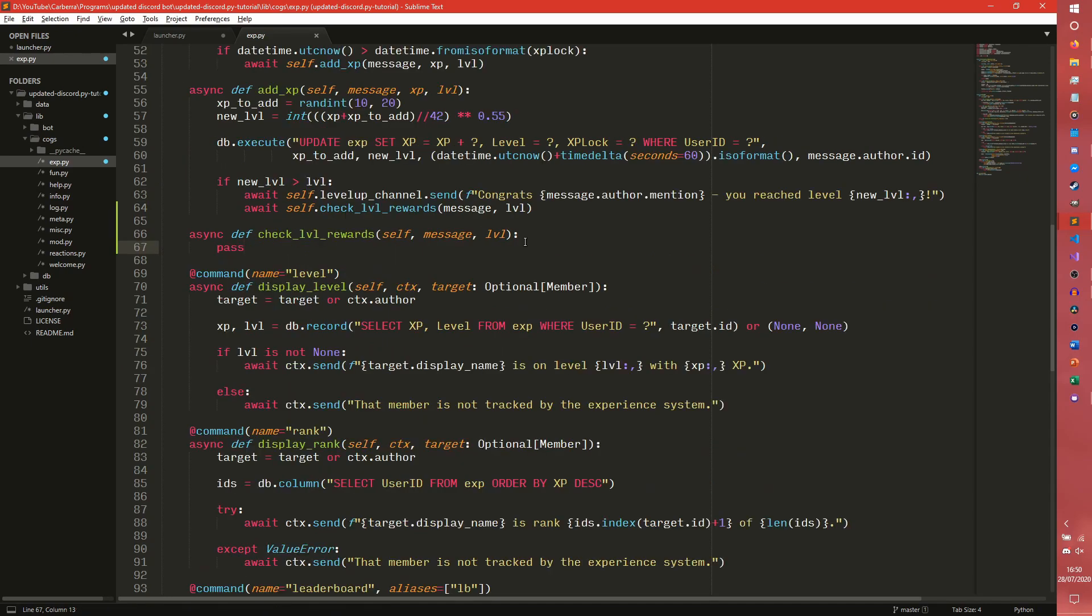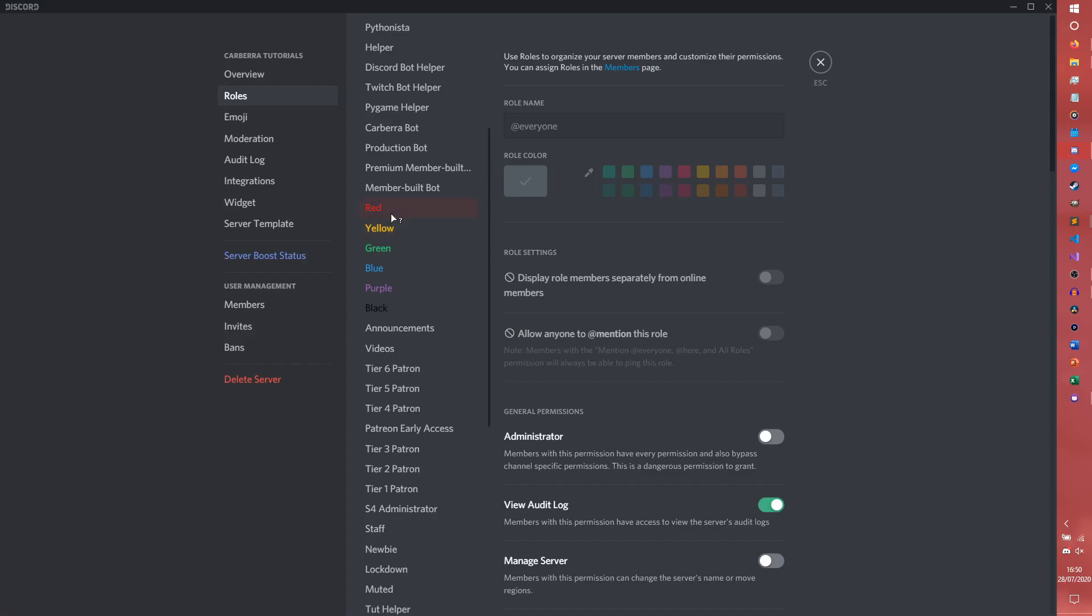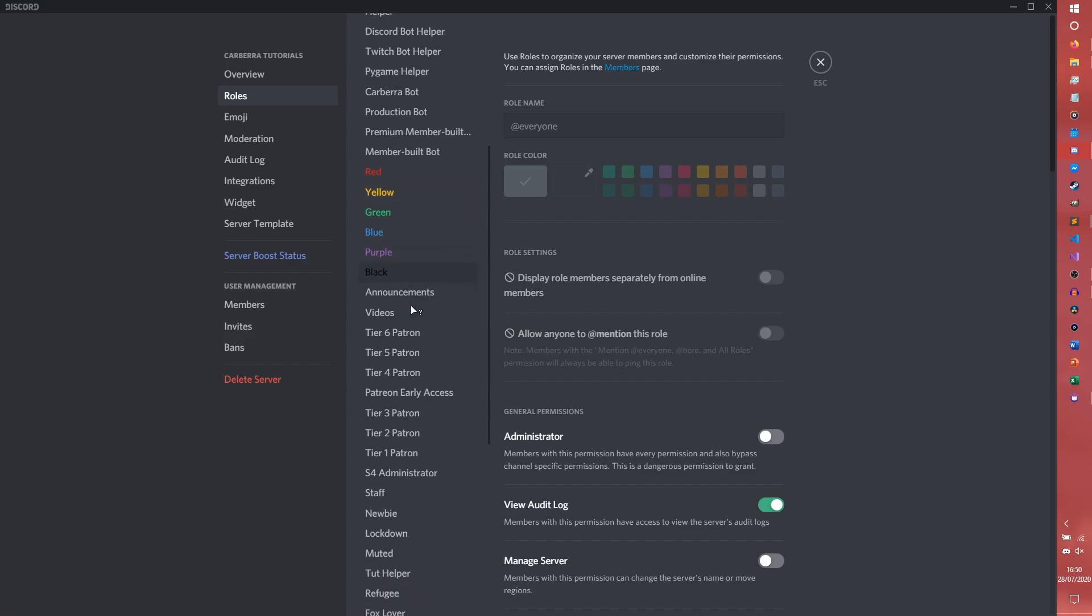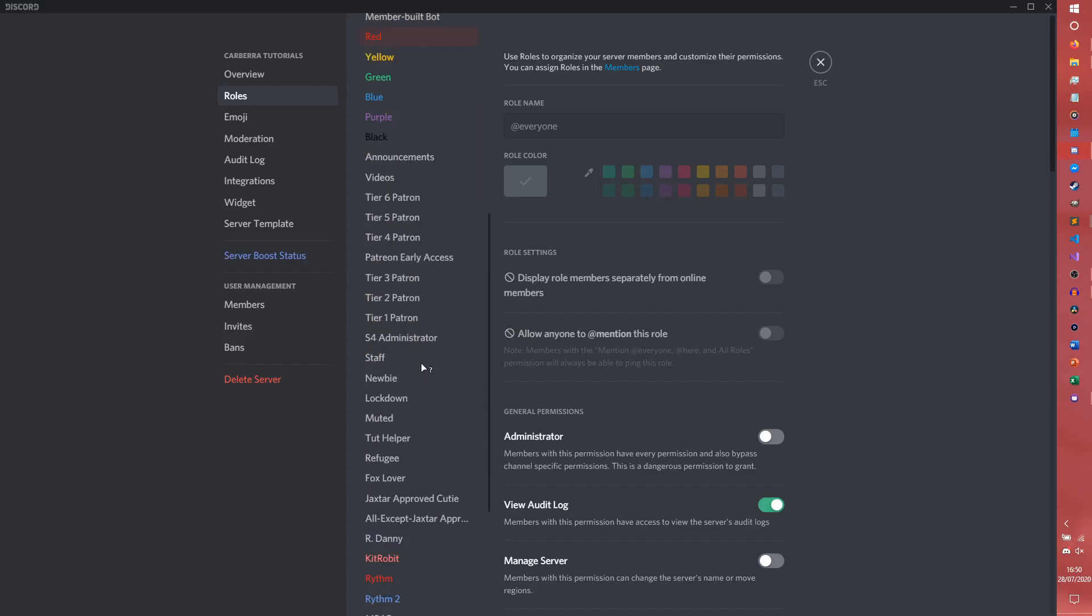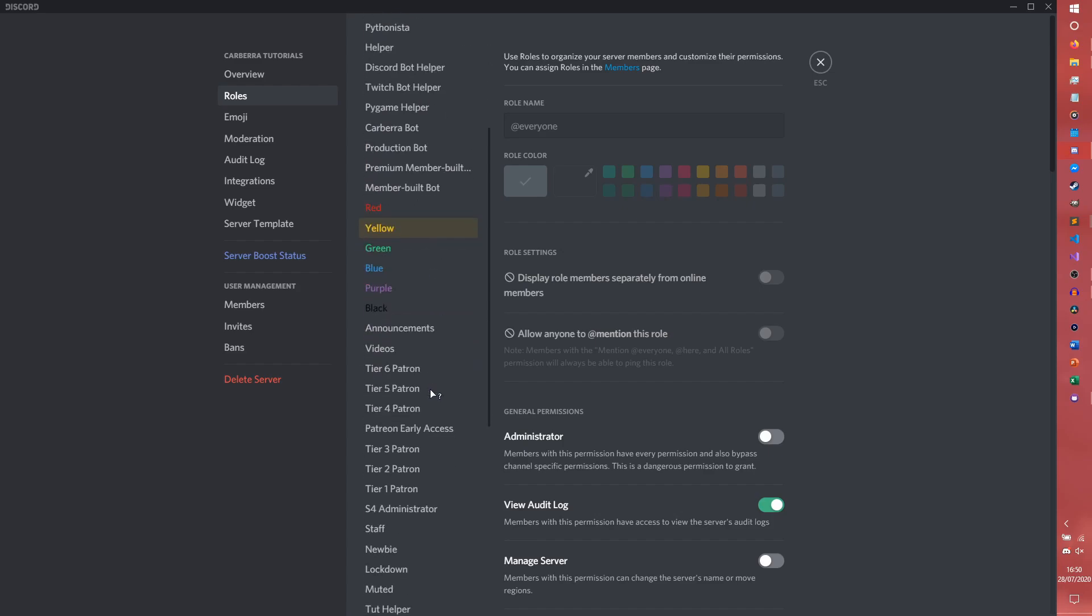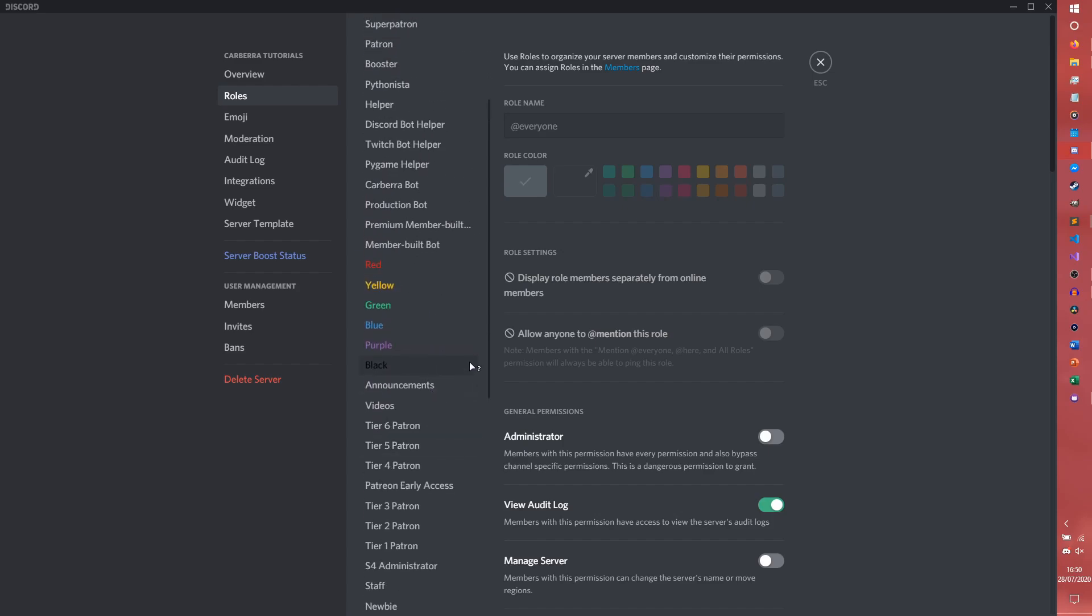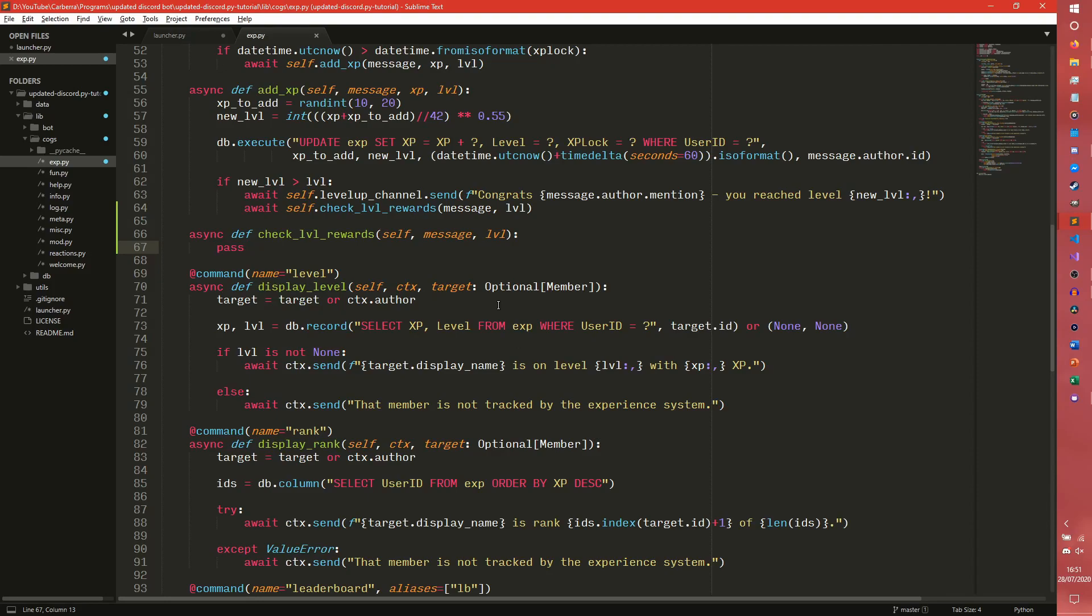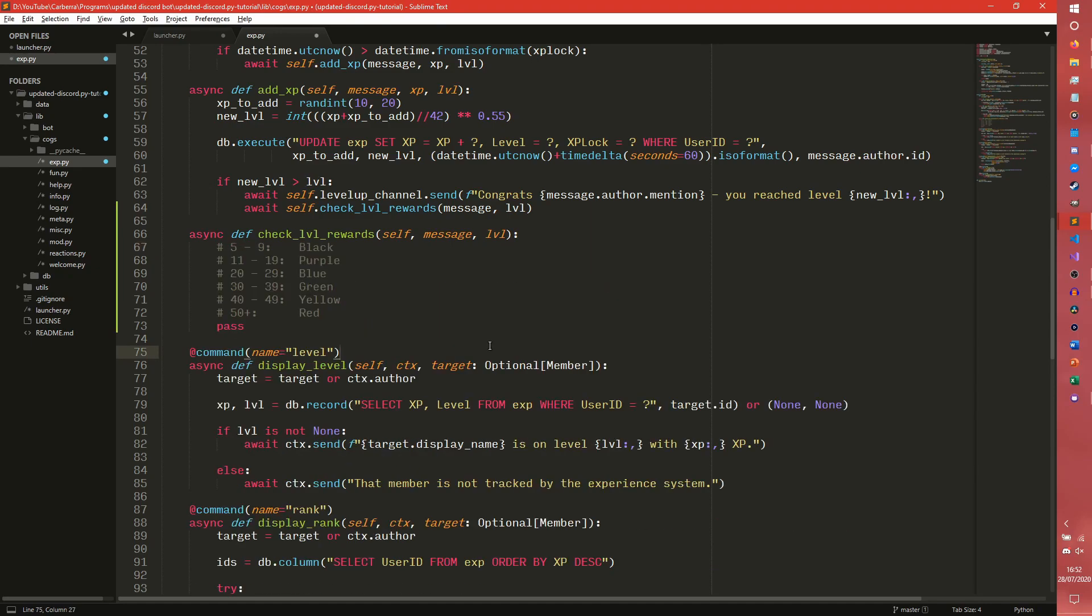So before we actually get into writing any code, we should probably work out a plan of what roles people are going to get at what levels. I'm just going to be using the color roles that we have in the server at the moment. So I'm going to quickly just do some comments in here to say at what levels people are going to get what roles.